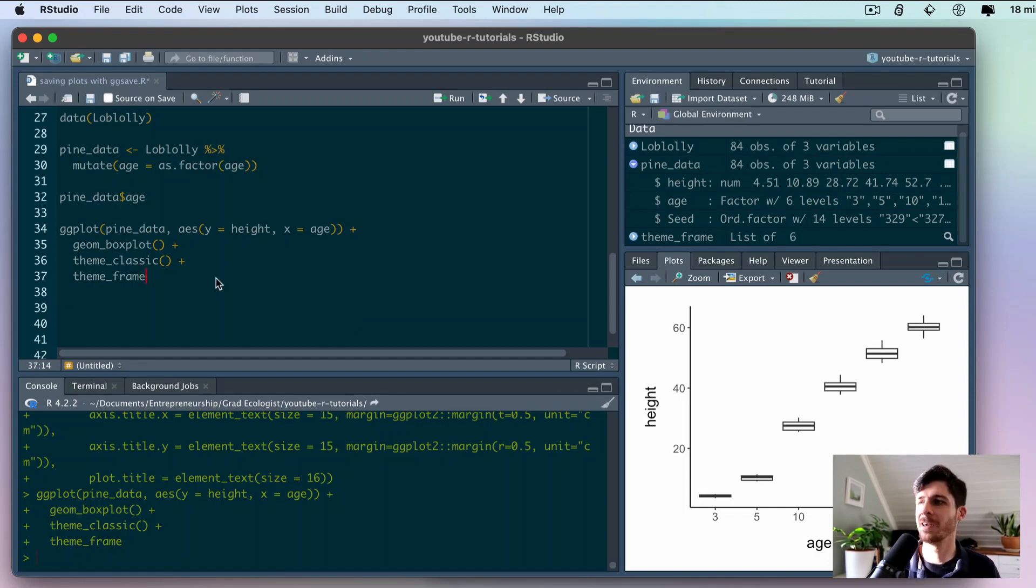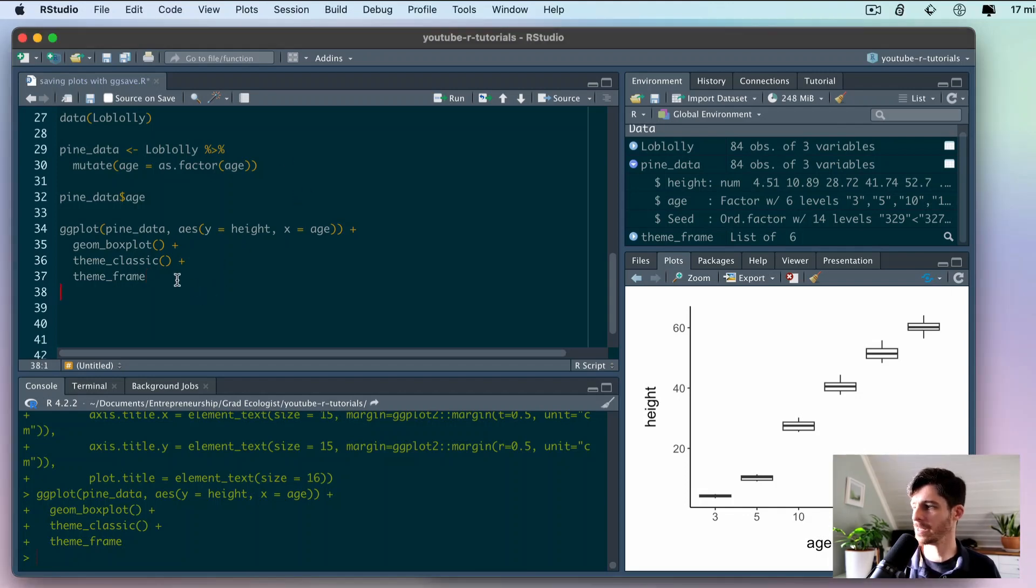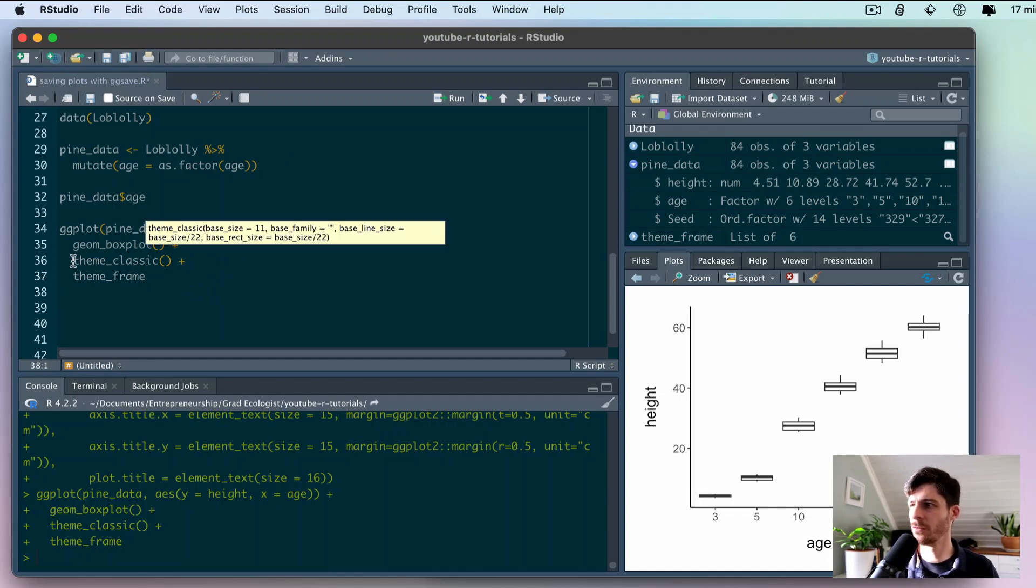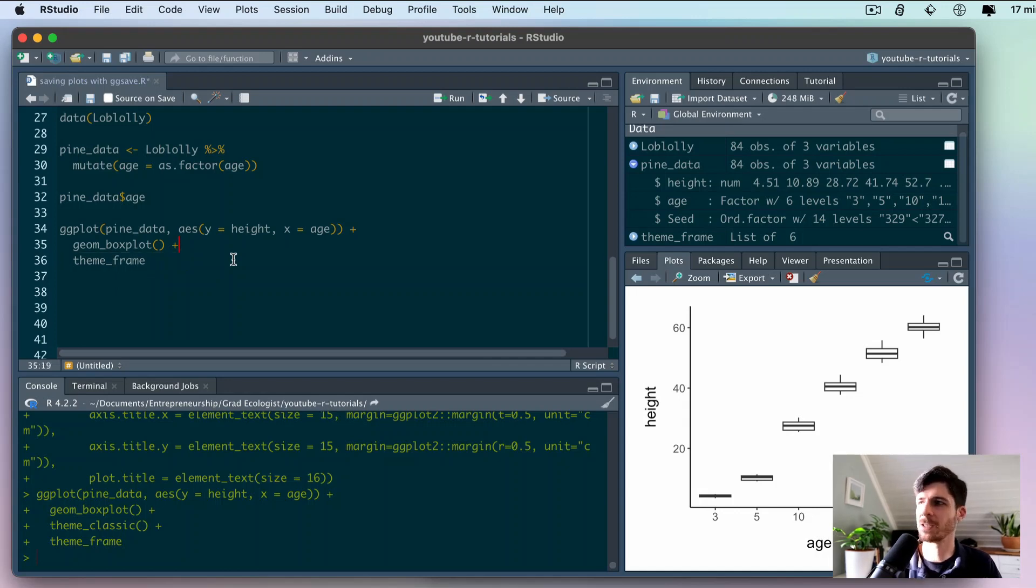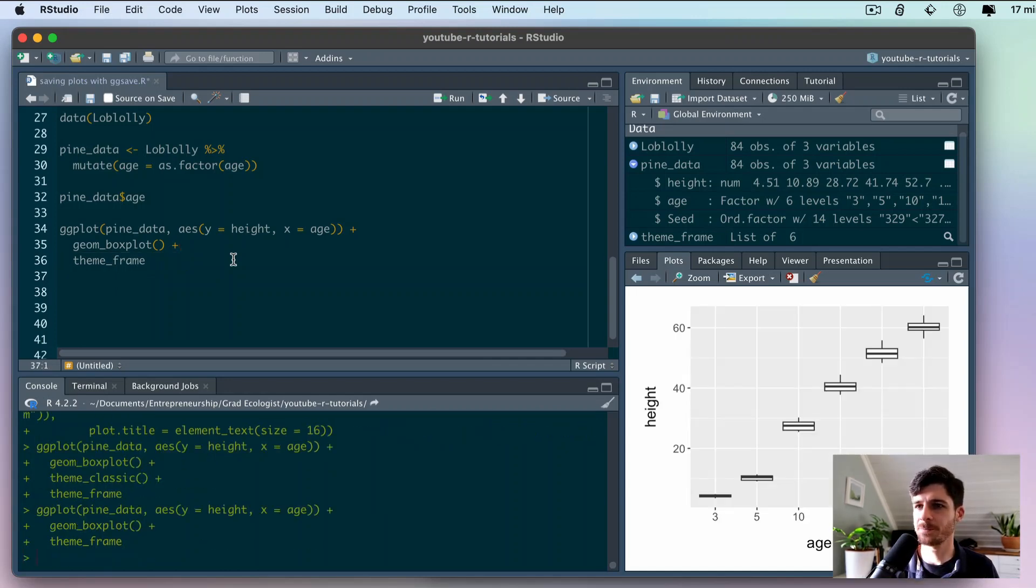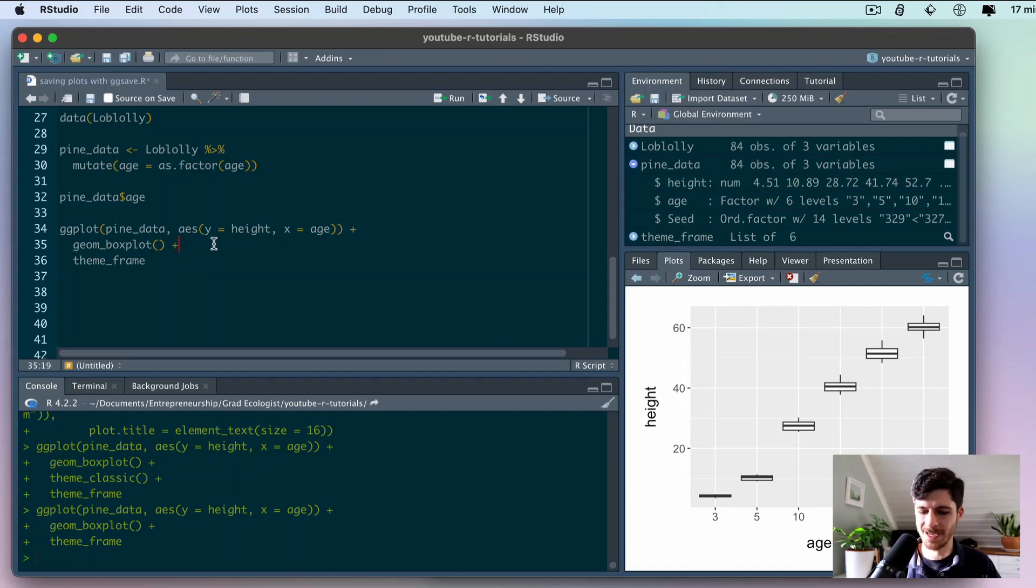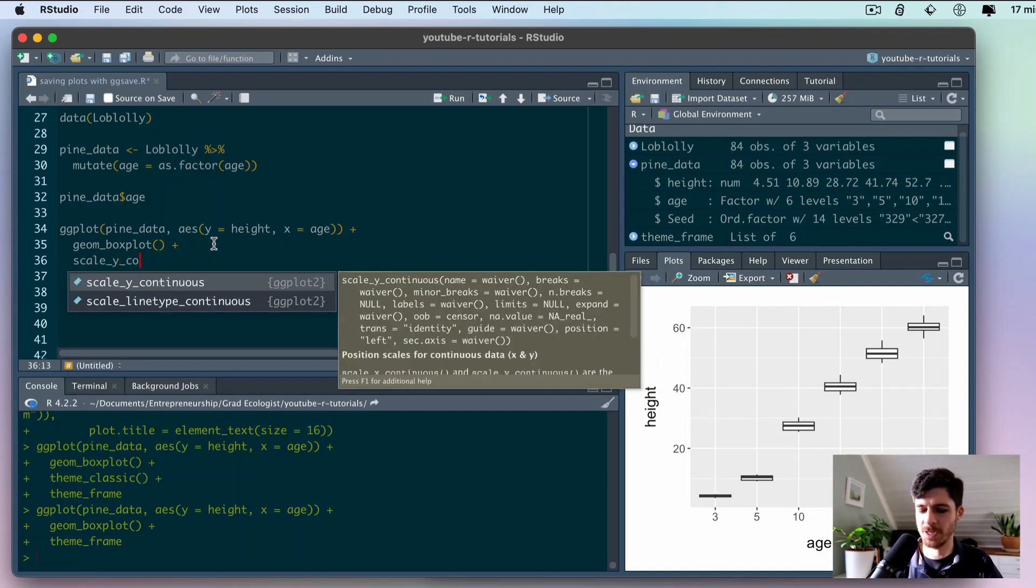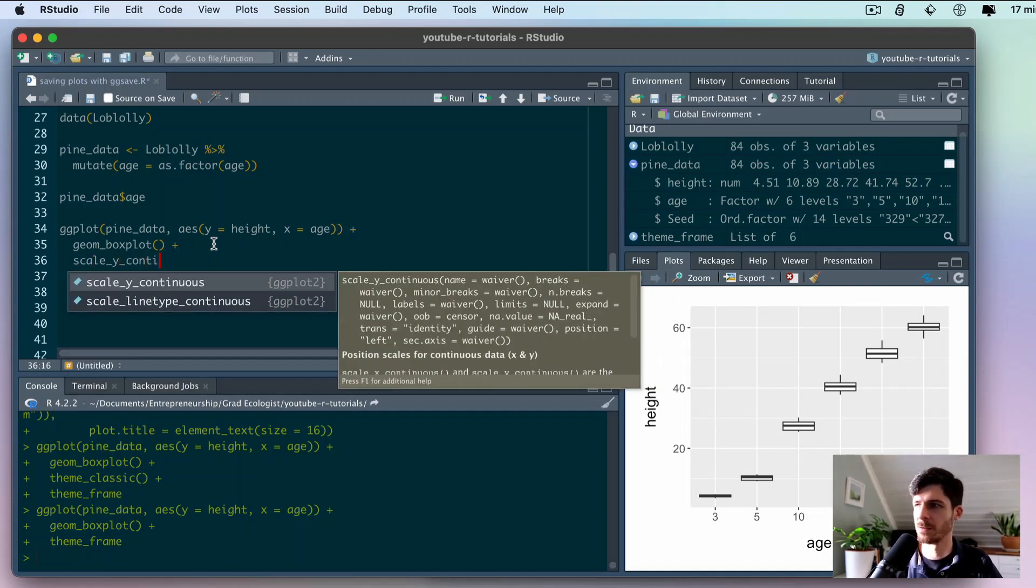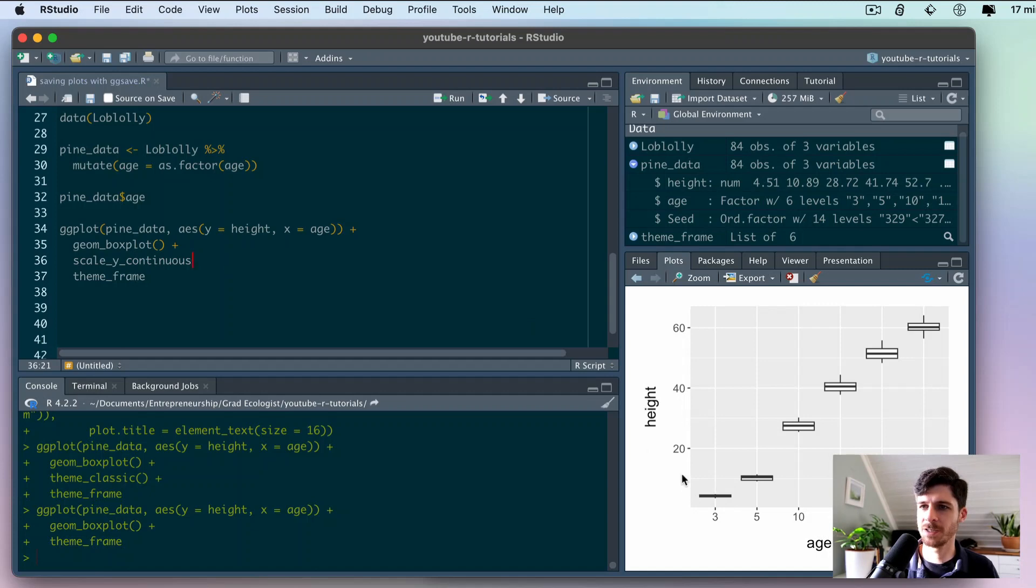Let's do a few more things here. I'm going to actually remove theme_classic because I think in this case the grid is actually a little bit better. The grid does help you kind of orient with respect to height and age. But I want to adjust these axes a little bit more, so I'm going to say scale_y_continuous.